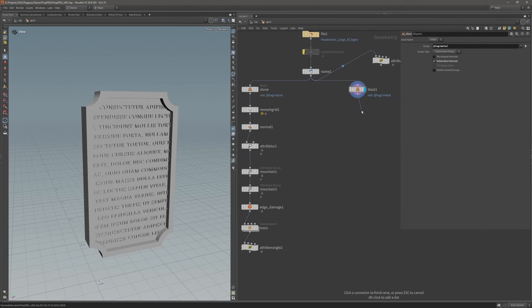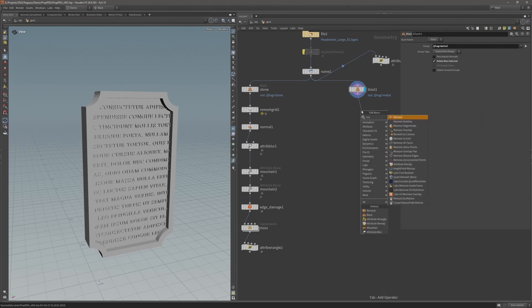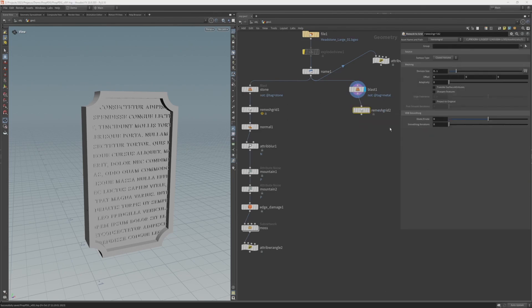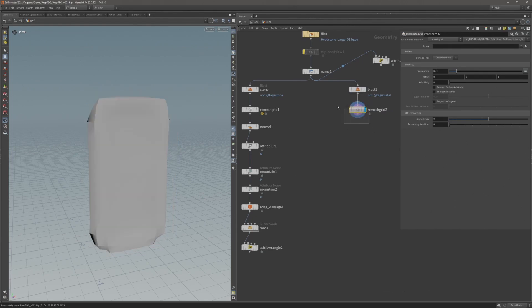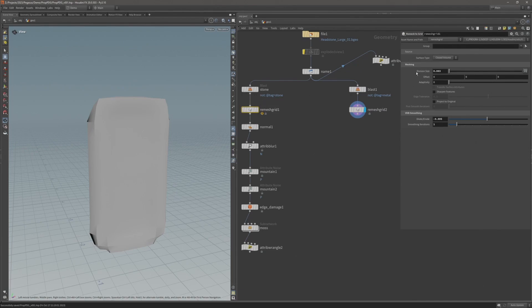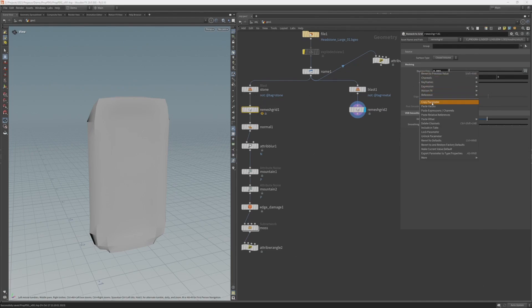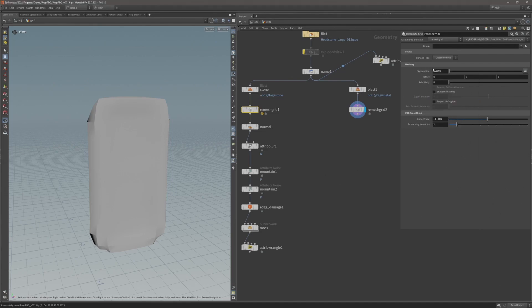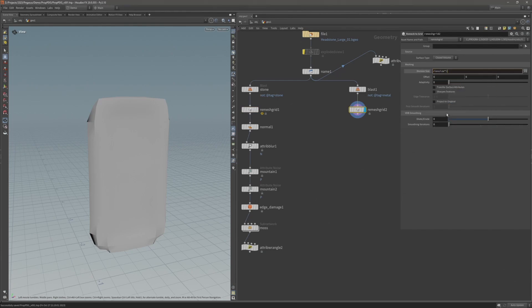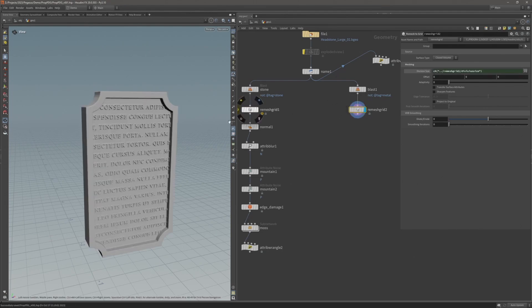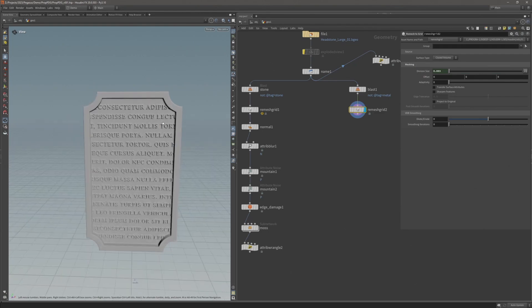I want to remesh this using the remesh to grid, with the same values we're using on the remesh grid for the stone. To always make sure those values match, I'm going to copy the parameter from the first remesh grid from the stone and paste relative reference into the division size on the remesh grid for our metal. Now those values will always match.